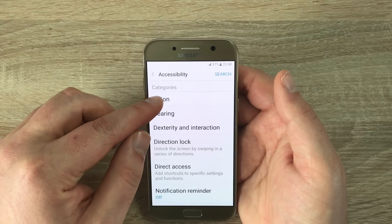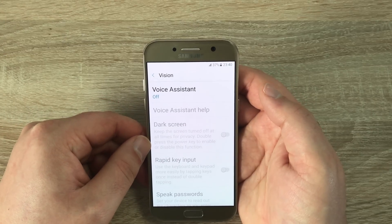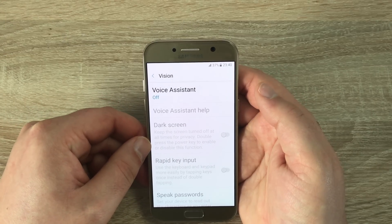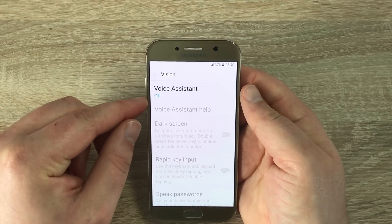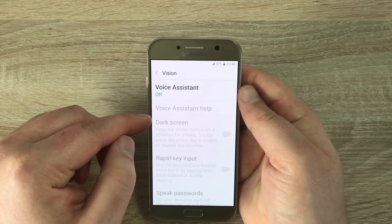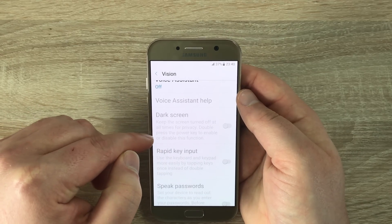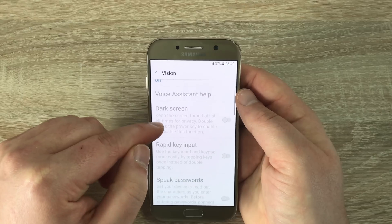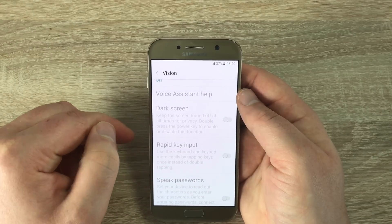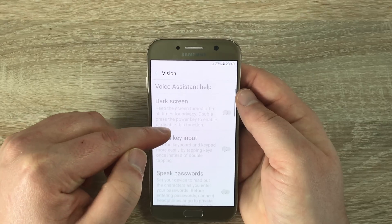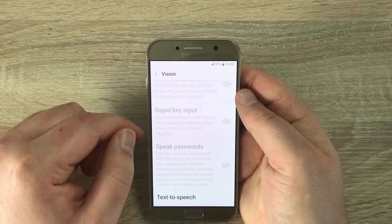Moving on to Vision — this is the biggest category here and one of the most important ones to myself. You have Voice Assistant, and when this is toggled on you get extra features including Voice Assistant Help, Dark Screen where it makes your screen dark if you don't use the screen, Rapid Key Input, and Speak Passwords.